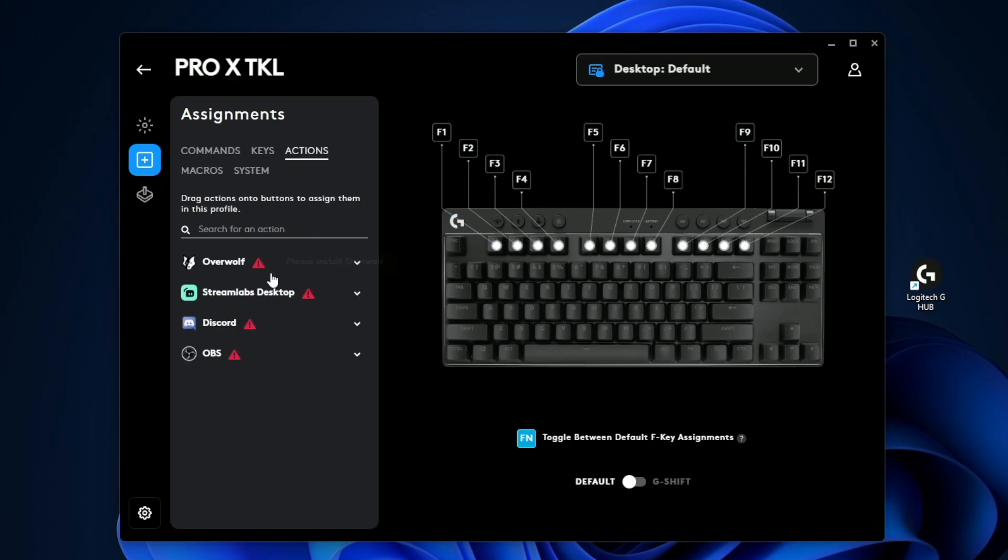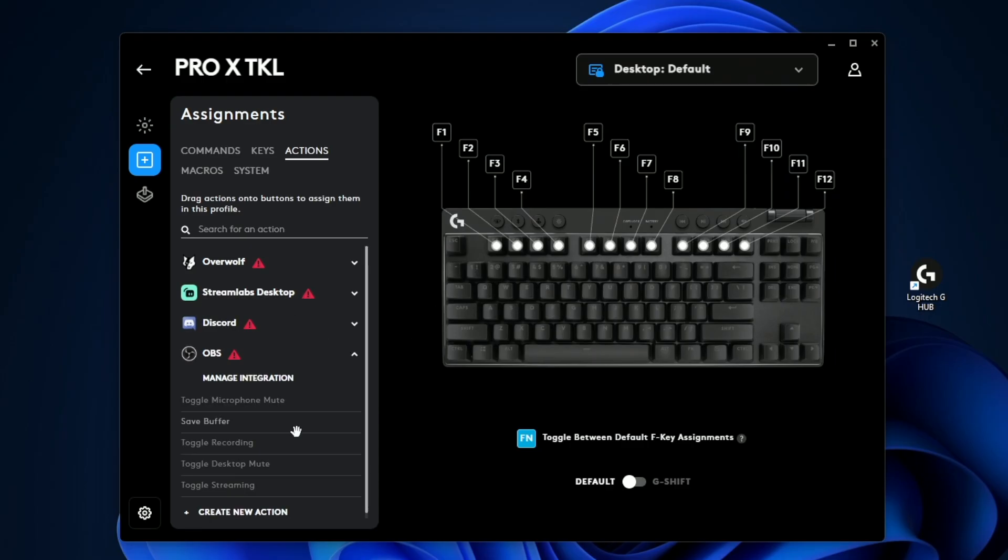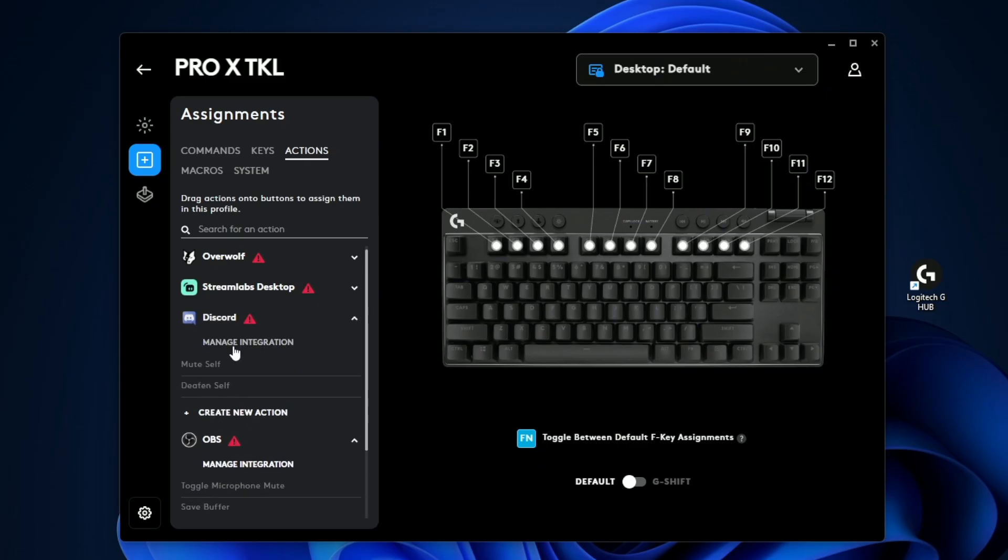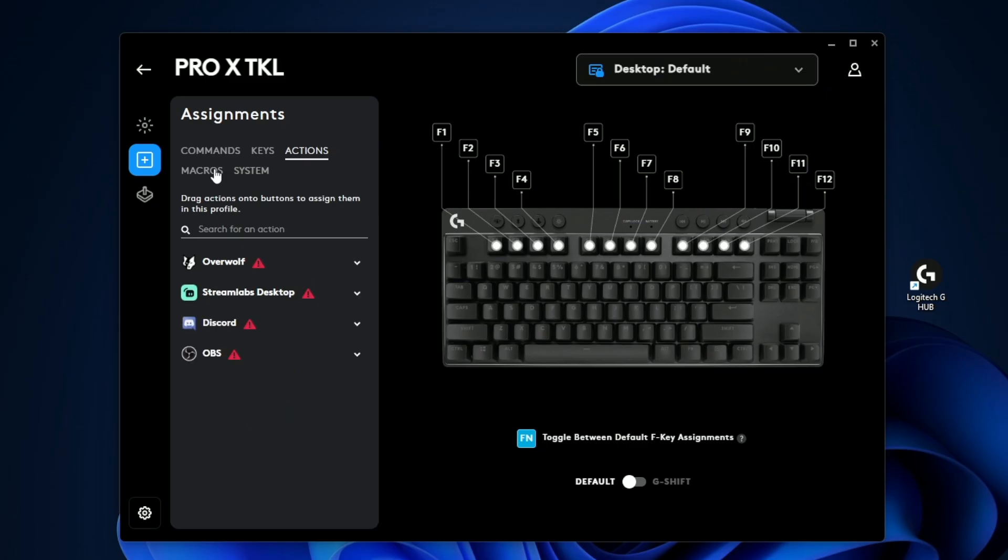If we click on actions, this is the apps that are specific to your computer and you can assign shortcuts from there. If you use OBS for streaming, you can do things like toggle recording, toggle streaming, and assign that to a key. Same with Discord, you have things like mute self and deafen self.